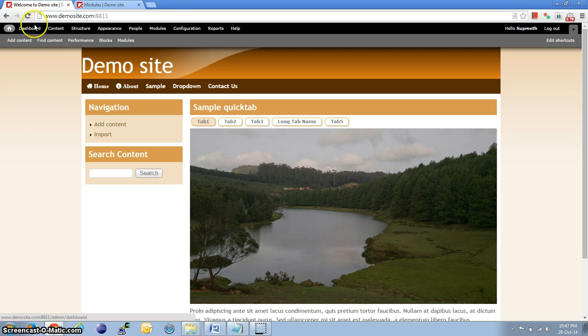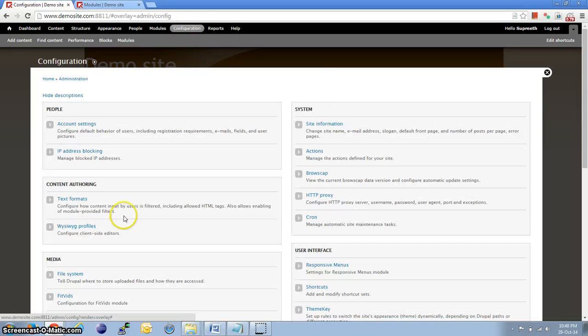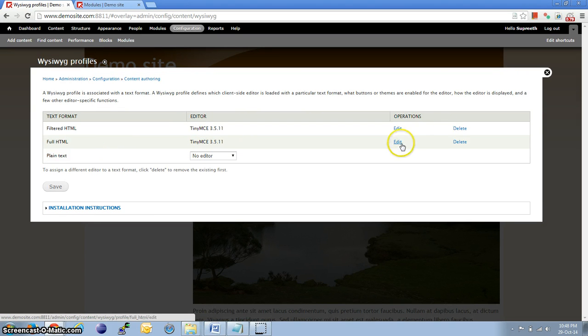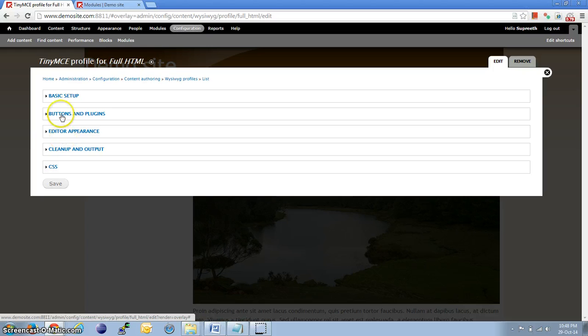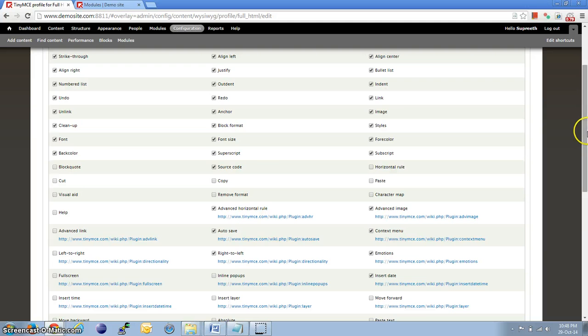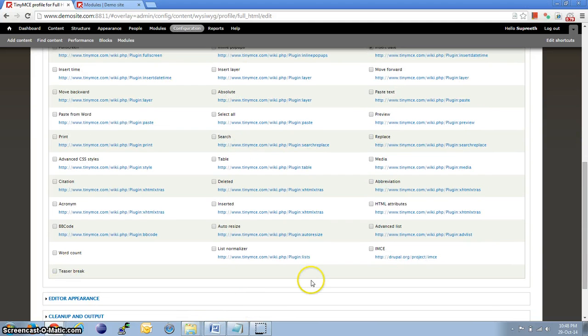OK, so let's click on Configuration, WYSIWYG Profiles, and for Full HTML, click on Edit. Now under Buttons and Plugins, we'll enable Image and Save.